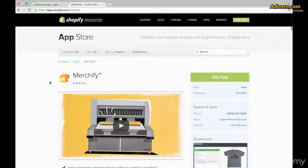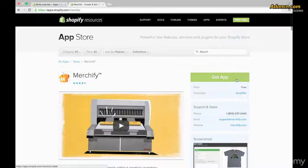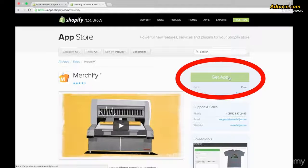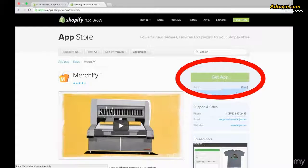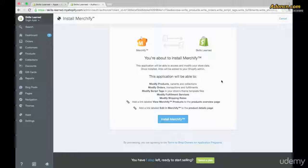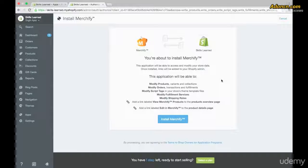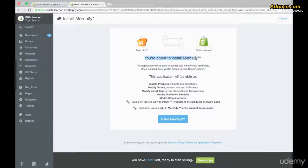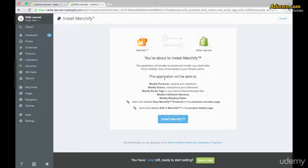Go ahead and go up to the top and you'll see an area where it says Get App. Go ahead and click on that button. You'll notice it's free, so we're not going to have to pay for anything. Once we clicked on Get App, we'll go to the next page where Shopify lets us know that we're about to install Merchify.